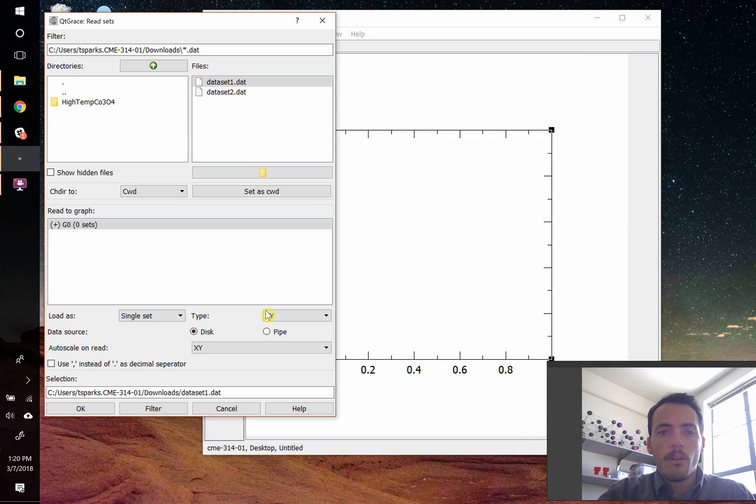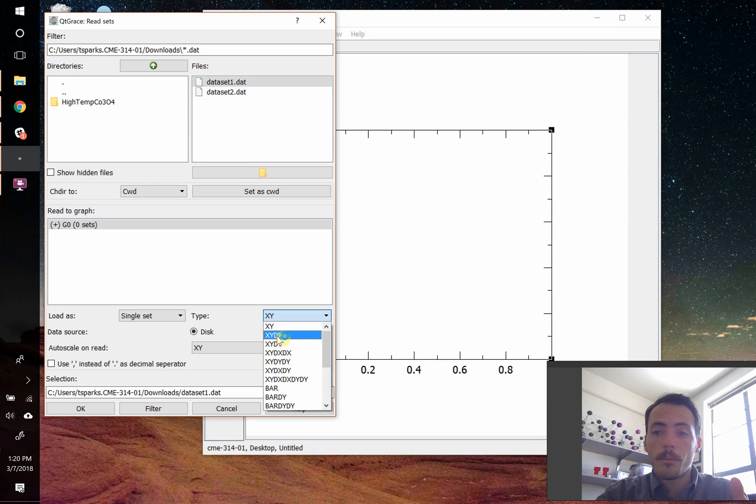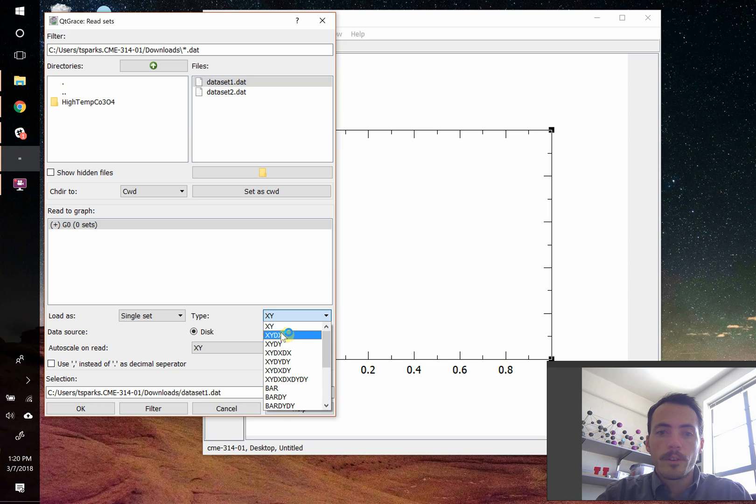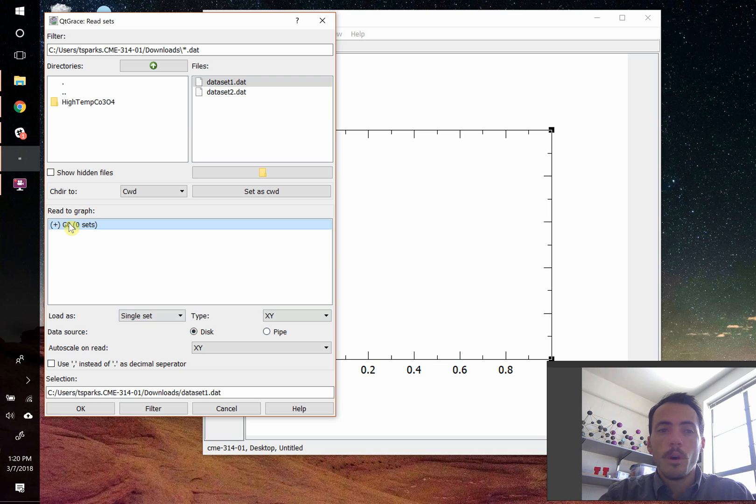but first make sure that it's in the right format. I have just XY data, so I don't need to do like XYDX, which would be XY but with error bars in the X or any other different types. So we can just do XY, and I only have one single set of data, and it's going to ask me what graph do you want to import it to.